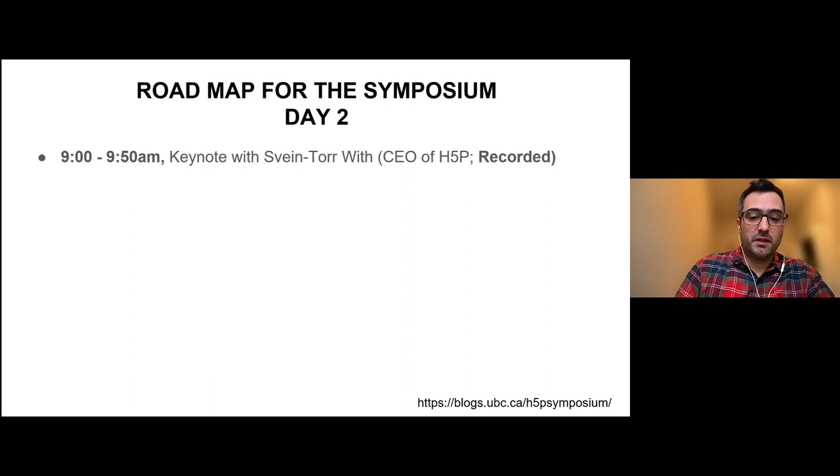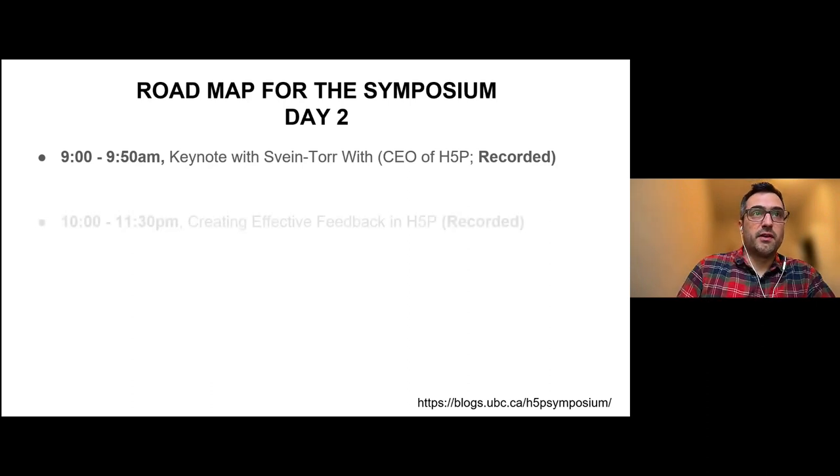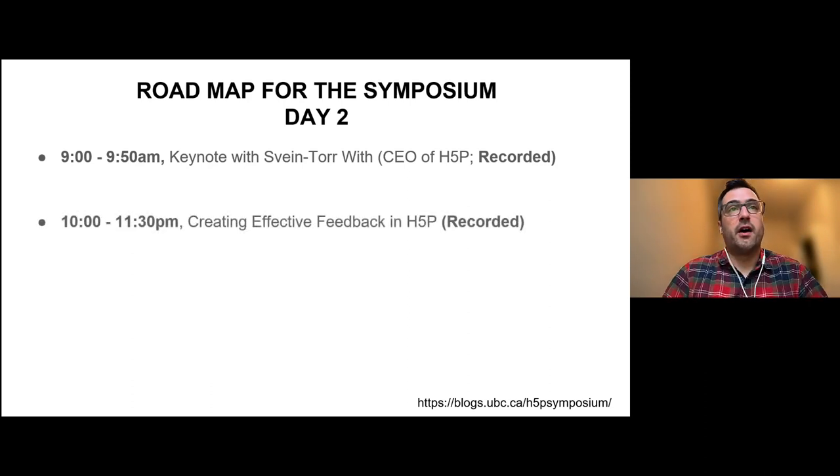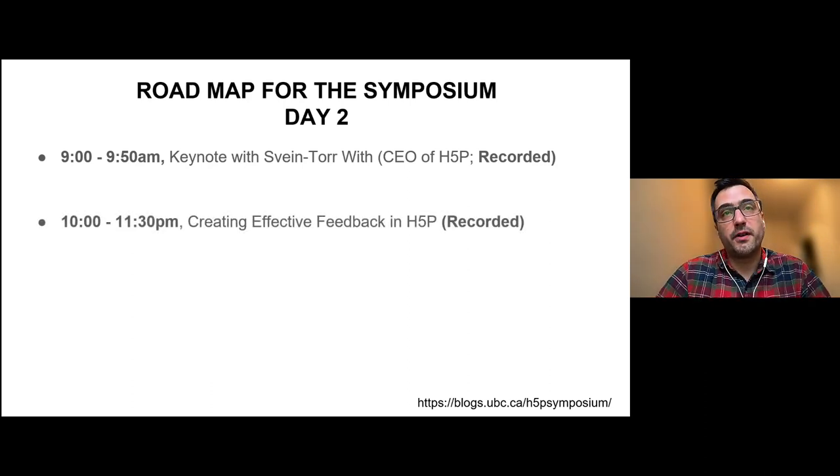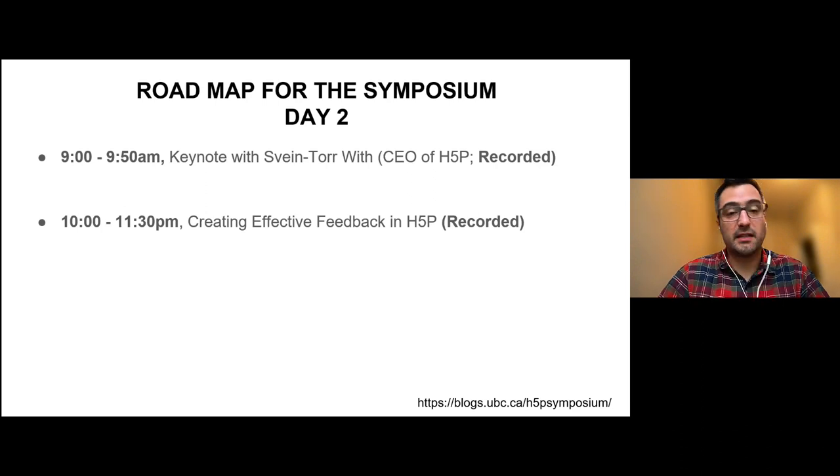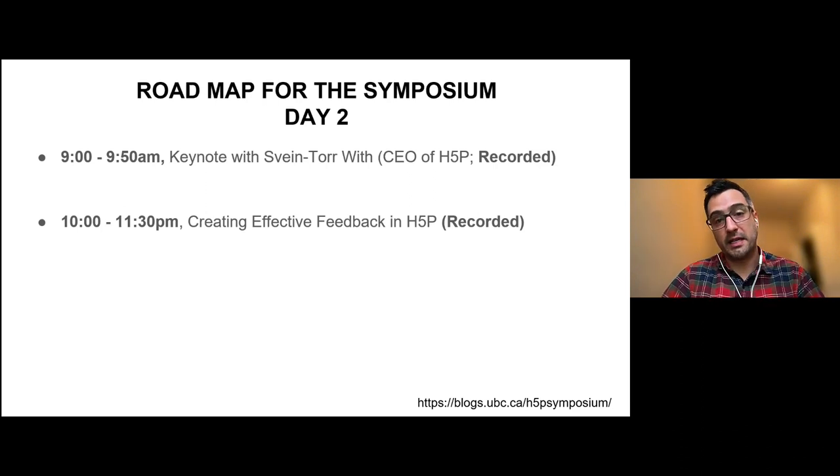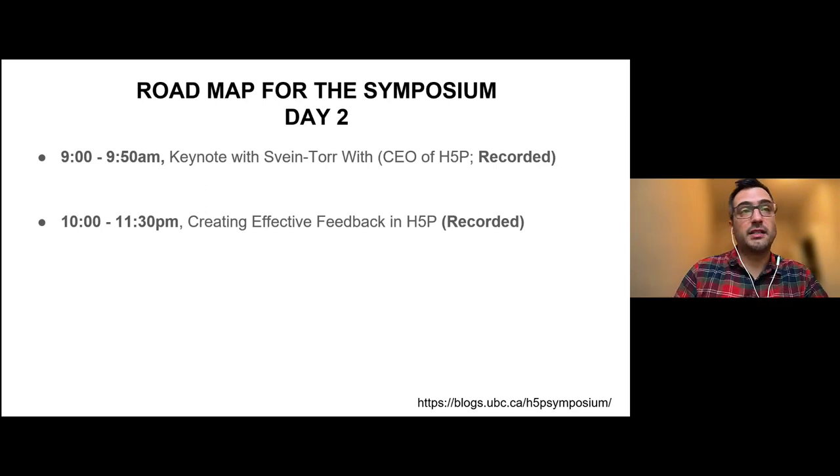Afterwards, you're going to be hearing me rambling on for another hour, hour and a half on creating effective feedback before we take a look at how we can do that within H5P.